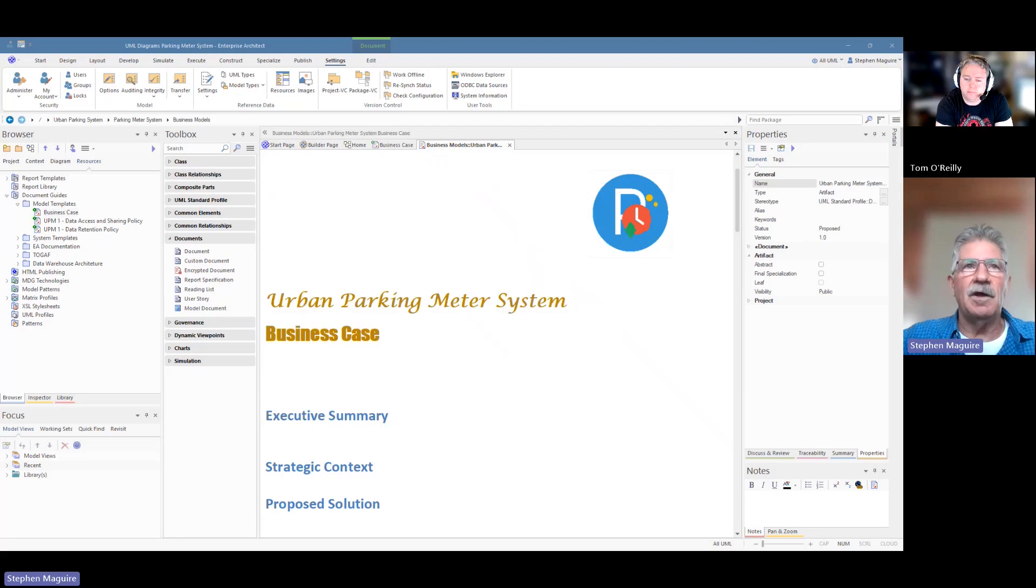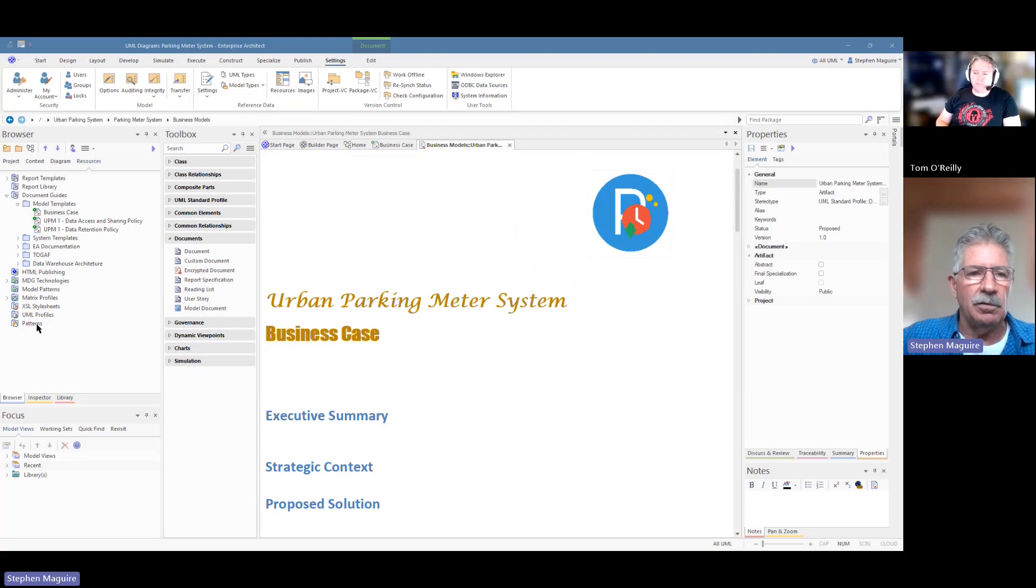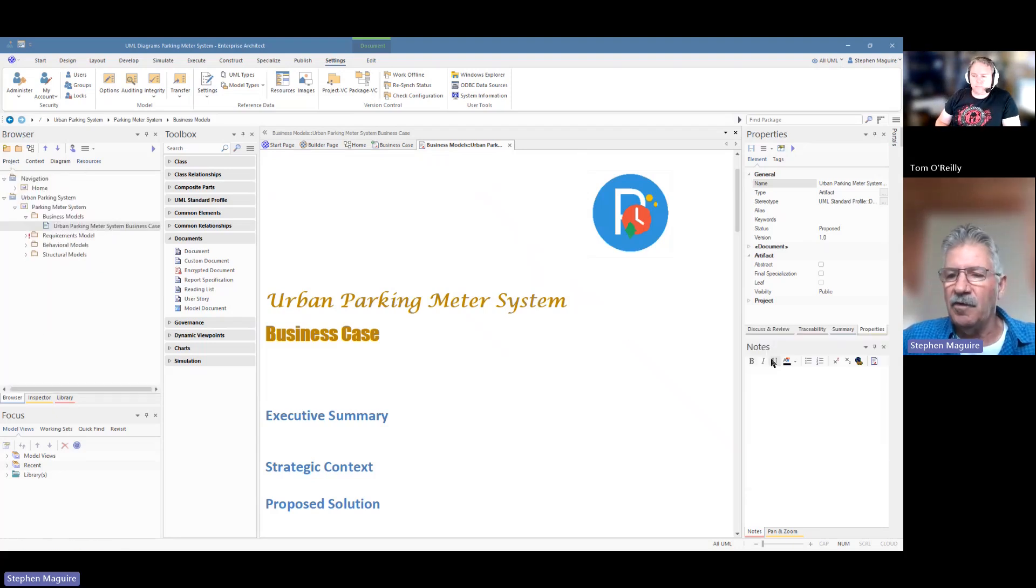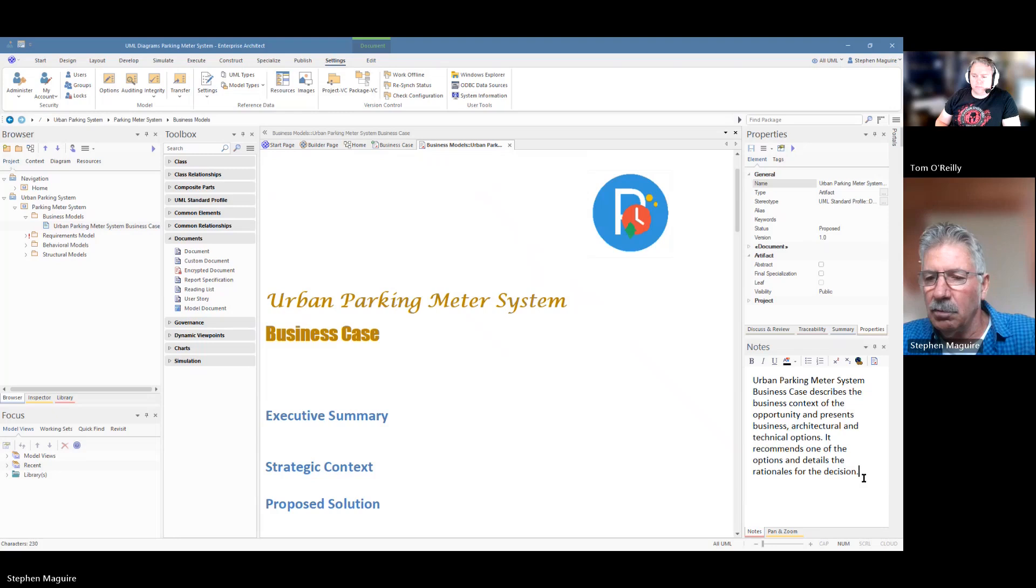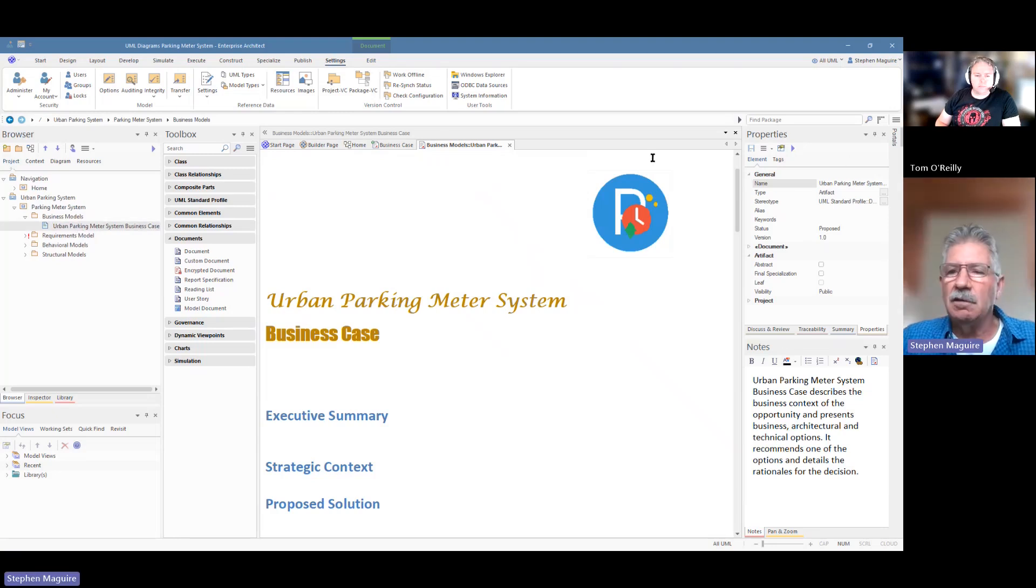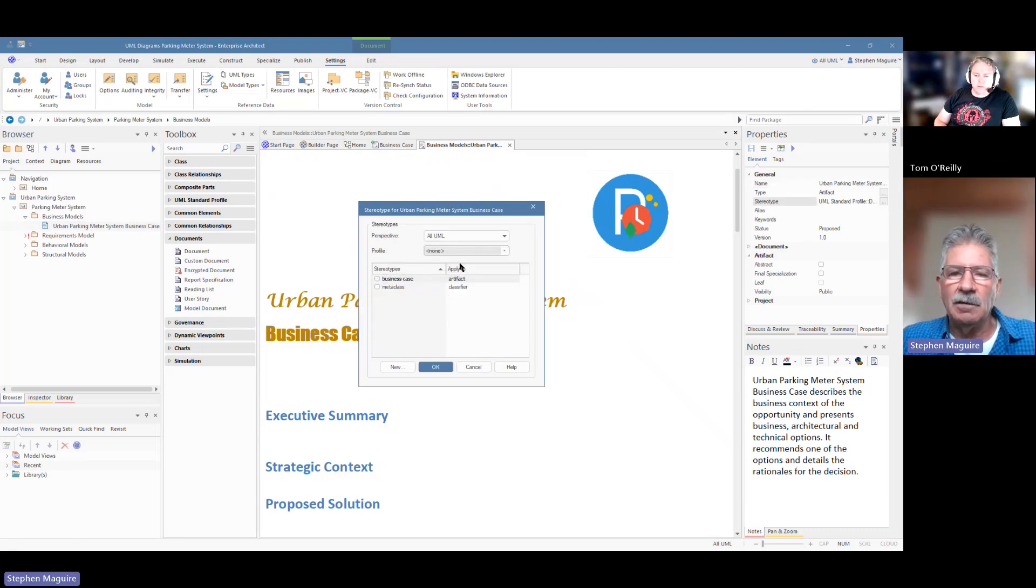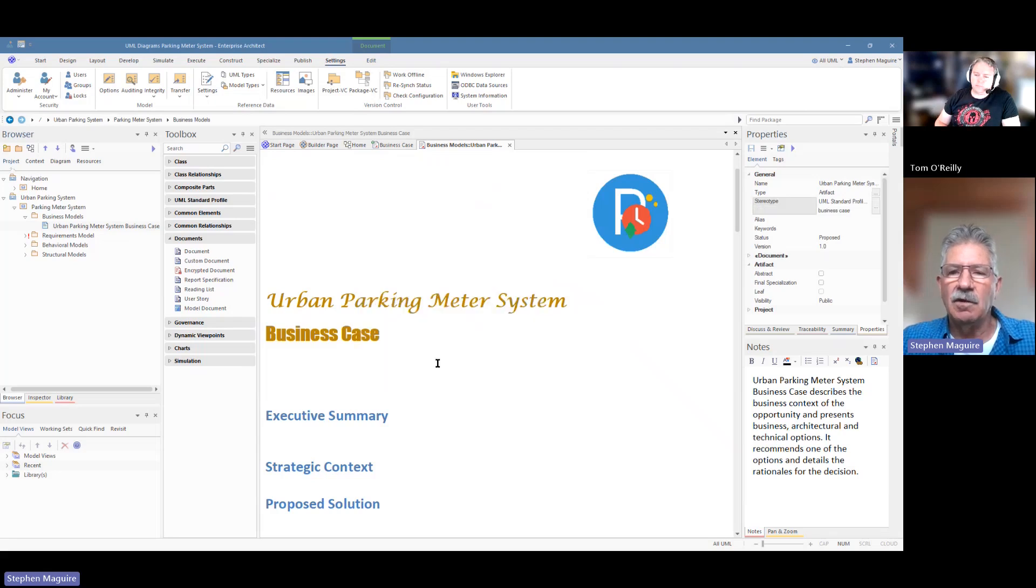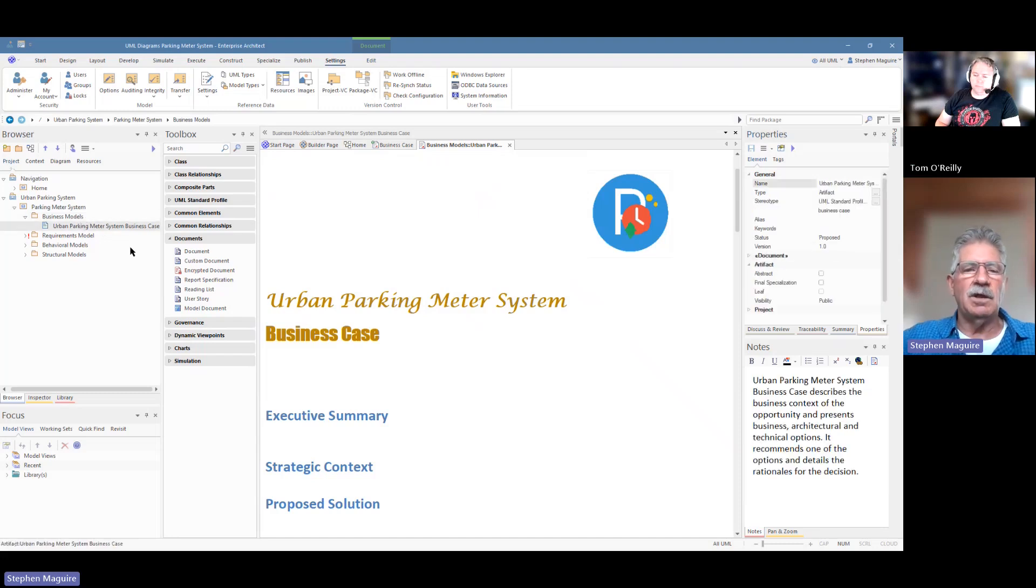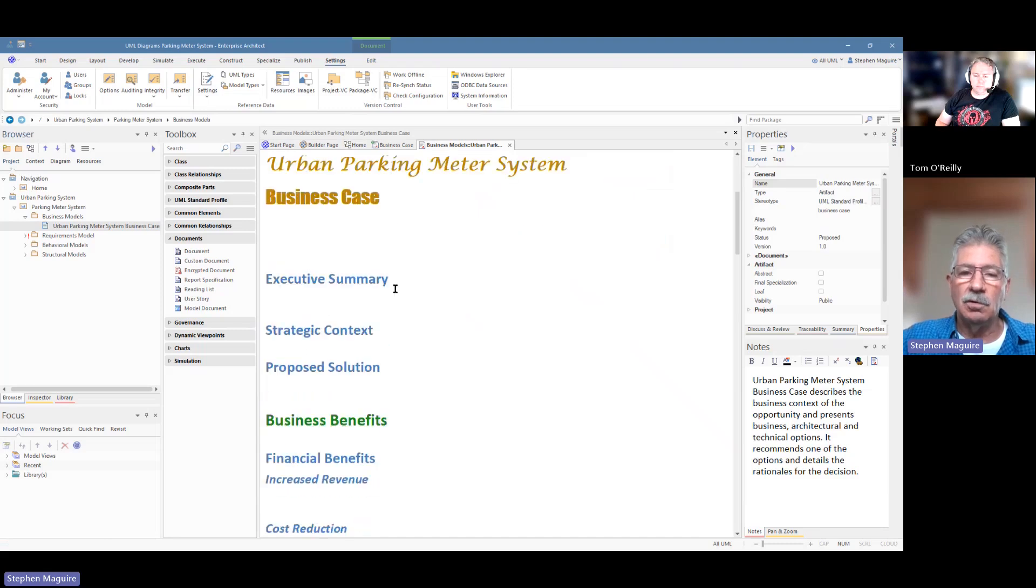So that would be something that we would look at changing in the resources here in the business case template. But we've got our element there and now we can start to fill this element out and start to write the things that we want to write about it. But before we do that, let's put some notes in into this element as well, because we've got our project here. We've got our element and it's good practice to put notes in. So we'll put some notes in there. And the other thing we're going to do, Tom, is we're going to put in a stereotype so we can choose a particular stereotype and let's say business case. So we've got a business case stereotype to type artifact in it goes there.